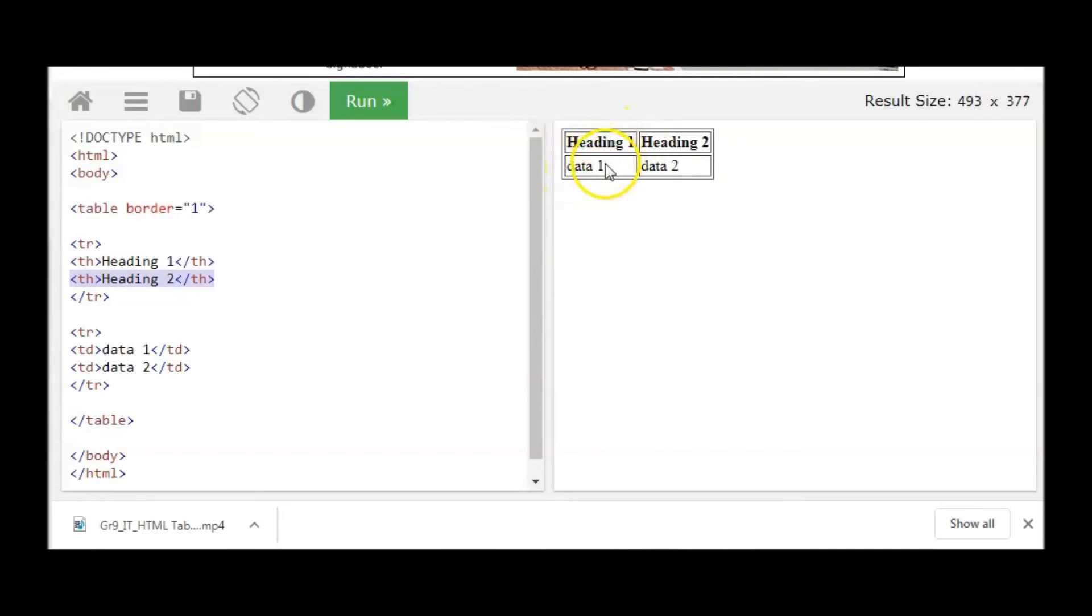This is bold. This is not bold. This usually we are using for heading in the table.